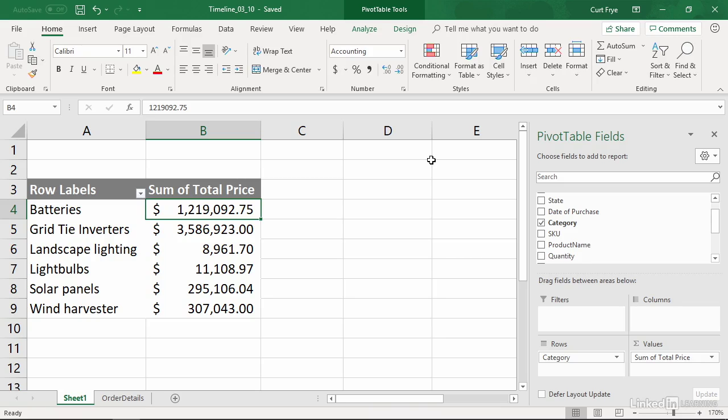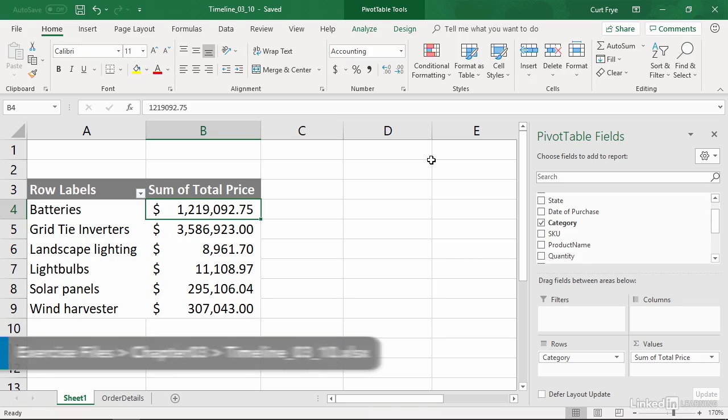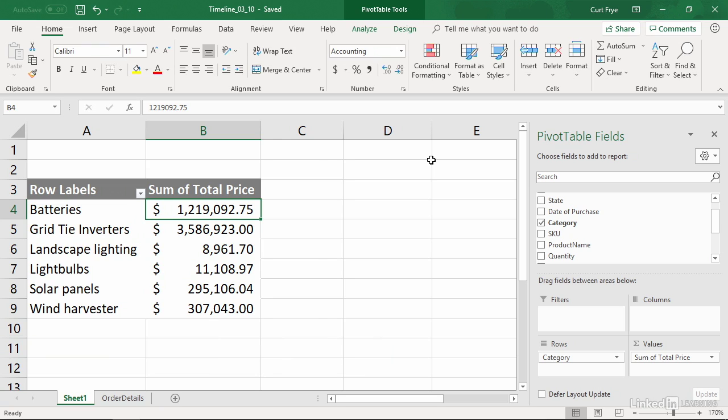Most business data includes a time-based value that indicates when an event occurred. In this movie, I will show you how to filter a pivot table using a timeline, which makes the filter you've applied more visual.